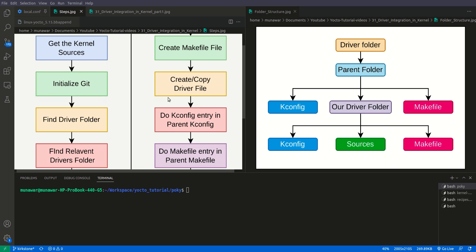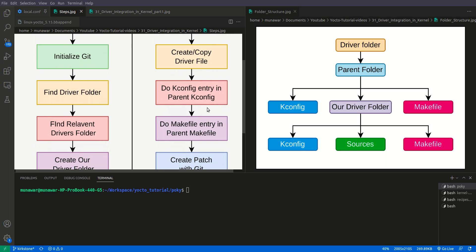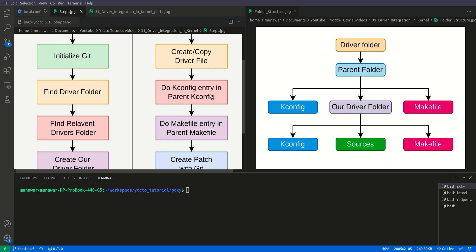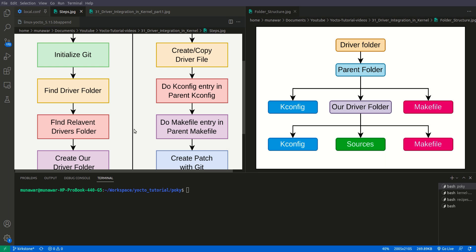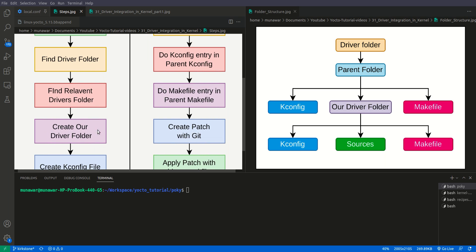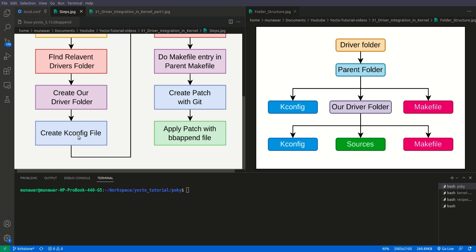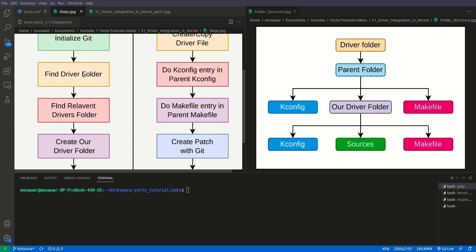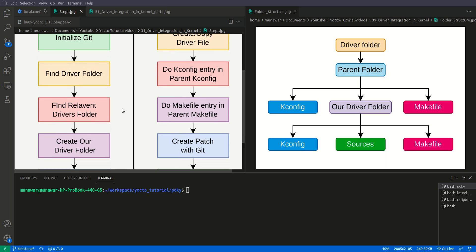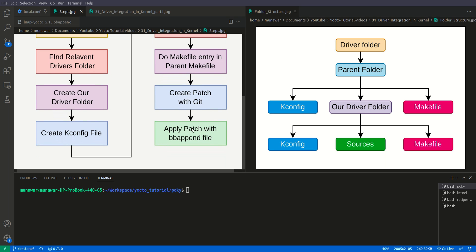Then we will have a Makefile to compile our driver, and we will create or copy our driver source files into this folder. Next, we need to make a Kconfig entry in the parent Kconfig — Kconfig follows a hierarchy, so we need to tell the parent that this relevant device driver folder also has its own Kconfig. We also need to make a Makefile entry in the parent Makefile. Then we will create a patch using git and apply it using bbappend.